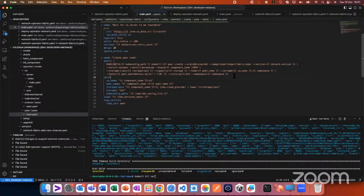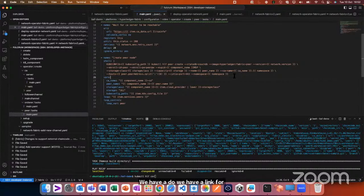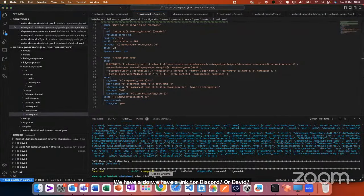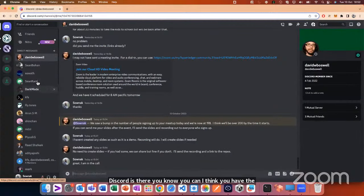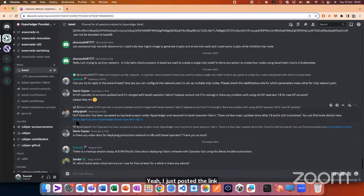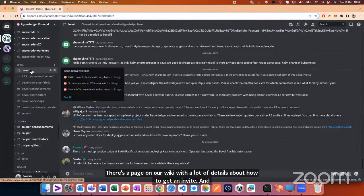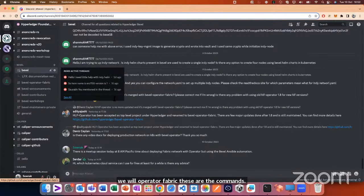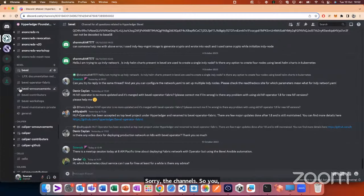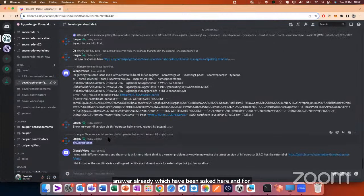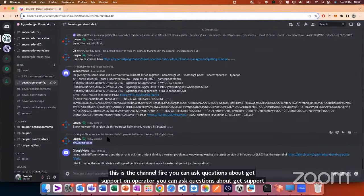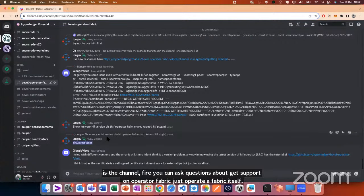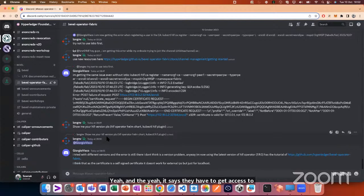For support, you can go to the Discord channel — a link is available. There's a page on our wiki with details about how to get an invite and where the channels are. For both traditional Bevel and Bevel Operator Fabric, you can find support in their respective Discord channels. For Operator Fabric specifically there's a channel where you can ask questions. Whoever is working with Hyperledger should be able to get access.